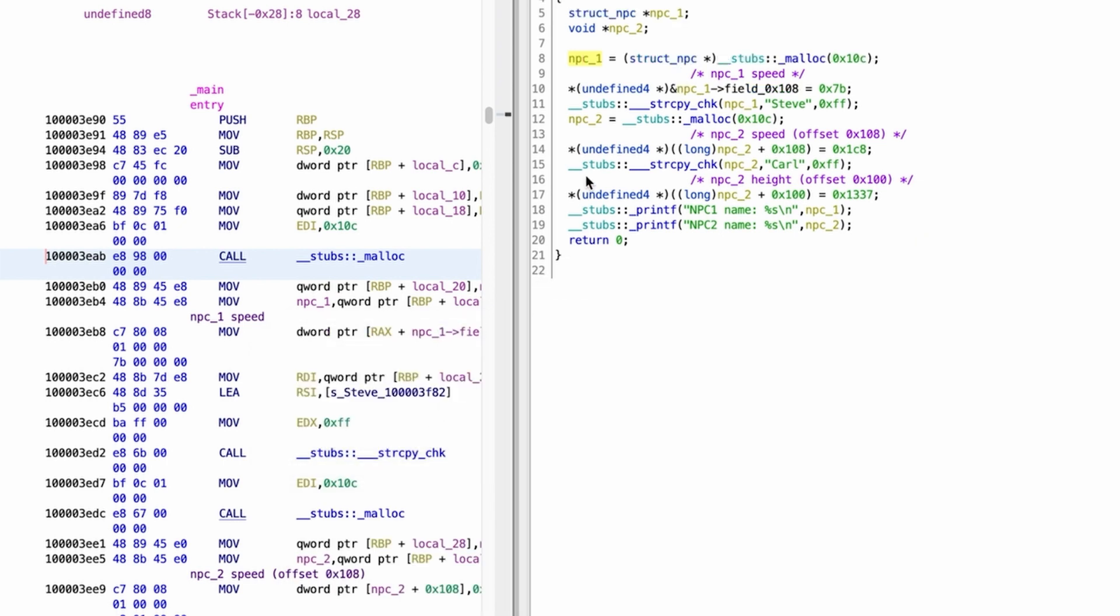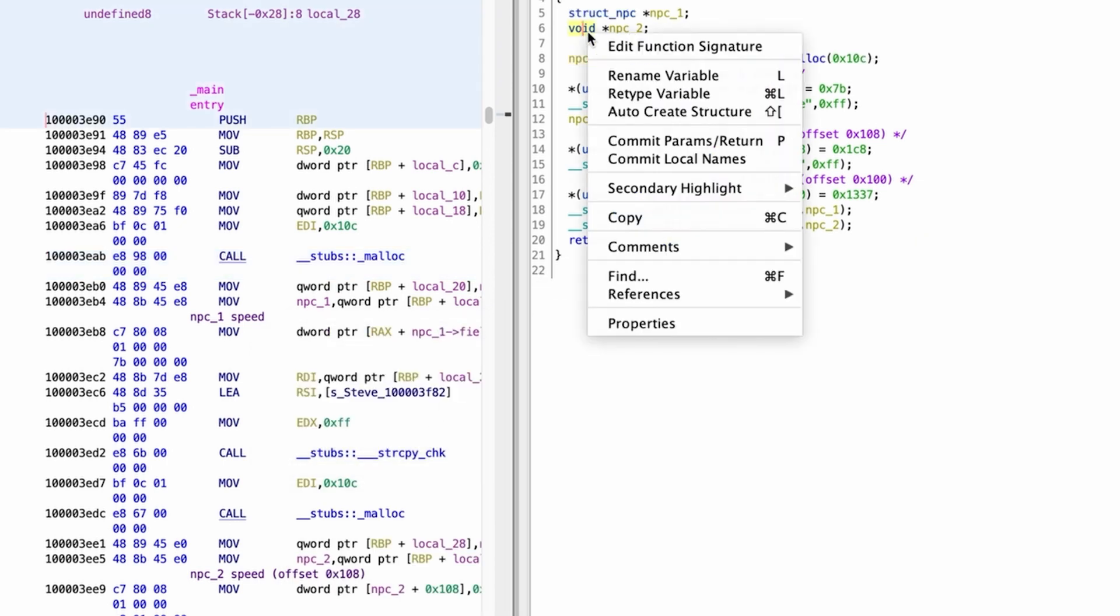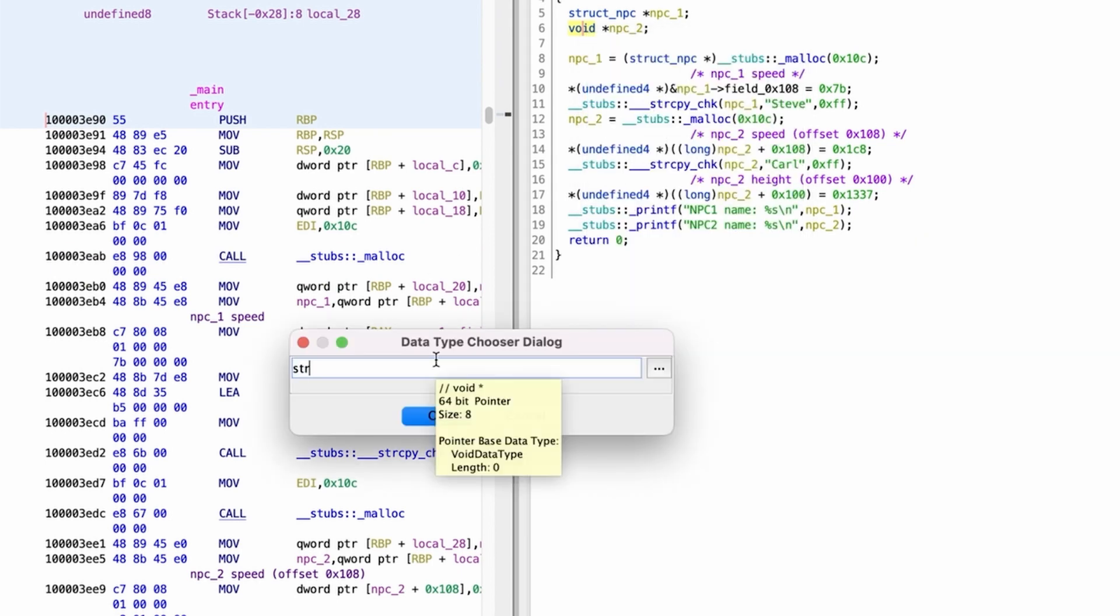Now we can retype our npc1 and npc2 to pointers to struct npc and the only thing left is to rename the respective fields. And voila, what a beautiful code!